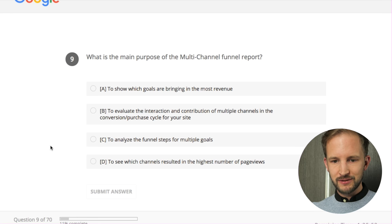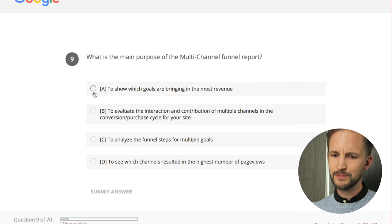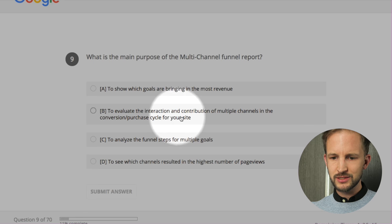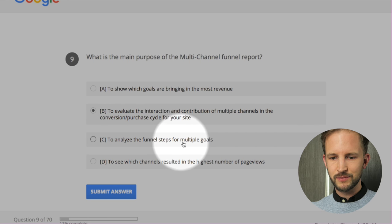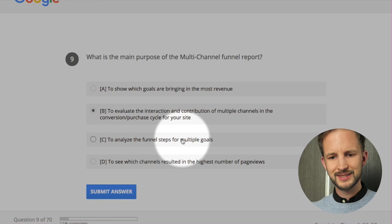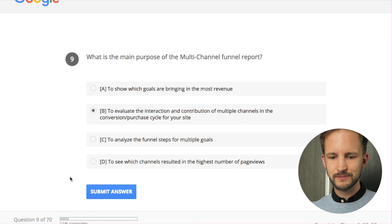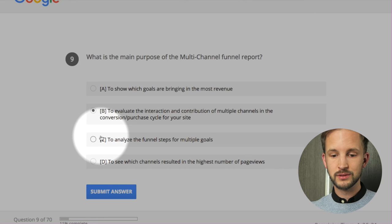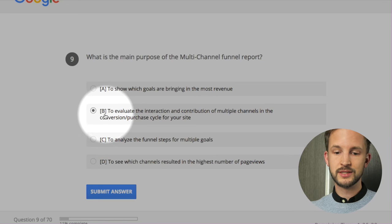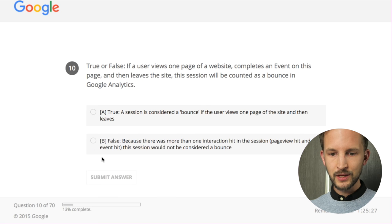What is the main purpose of the multi-channel funnel report? To evaluate the interaction of multiple channels in the conversion - I think this one. To analyze the funnel steps - no. To see which channels result in the highest number - it's B, only B. You can analyze funnel steps for multiple goals - no you can't. It's only B.